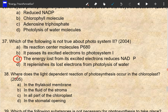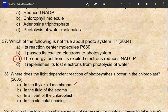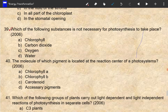Where does the light-dependent reaction of photosynthesis occur in the chloroplast? The light-dependent reaction occurs in the thylakoid membrane of chloroplasts.